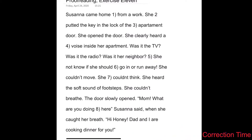Alright, so let's take a look. So 'Susanna came home from a work' — it should be 'Susanna came home from work.' We're talking about a specific workplace. The 'a' is what's called a general article and we are not being general, we are being specific. We're talking in the context of the sentence about a work that we know Susanna goes to — her job.